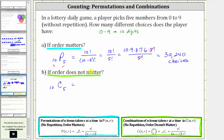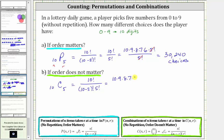Now let's determine how many choices if order does not matter, which is 10 choose 5. N choose r equals n factorial divided by the product of (n minus r) factorial and r factorial, giving us 10 factorial divided by 5 factorial times 5 factorial. Expanding 10 factorial until we reach 5 factorial: 10 × 9 × 8 × 7 × 6 × 5 factorial, divided by 5 factorial times 5 factorial. Five factorial divided by itself simplifies to one.